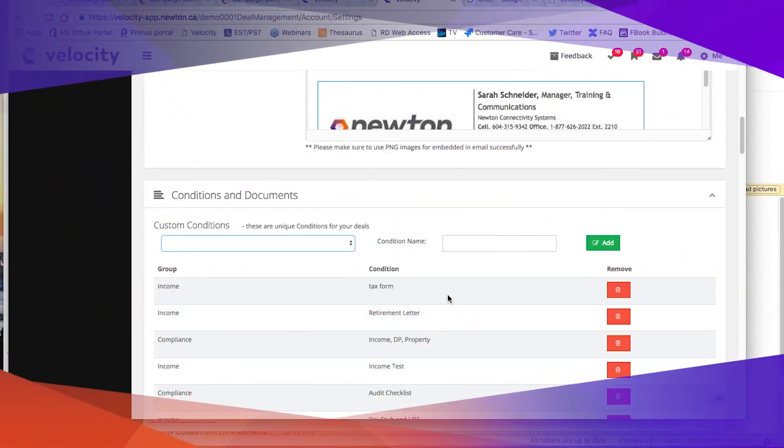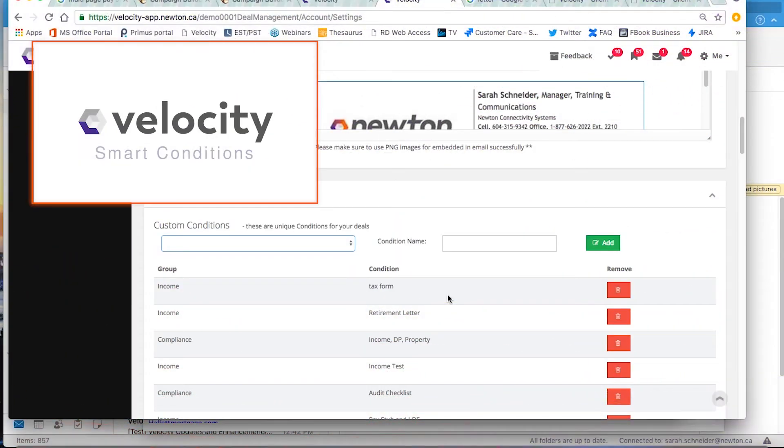If there's a condition that you need that isn't on the conditions list, or you don't think the client will understand the current name, you can make a new condition under custom conditions on your settings page. See the smart conditions video before you watch custom conditions.